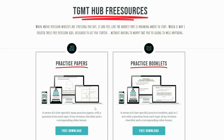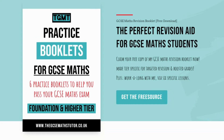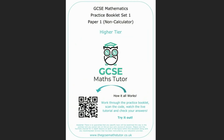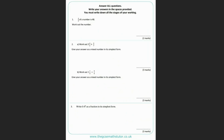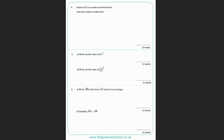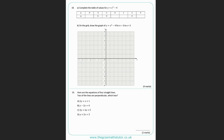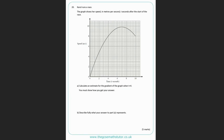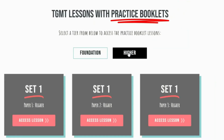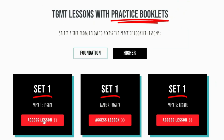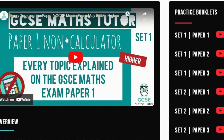Tip four: my practice papers and booklets. Once you've worked through the YouTube lessons, you need to work through the practice papers and booklets to solidify your understanding in preparation for the exams. You can download these from the website, and there are video solutions to accompany each booklet.